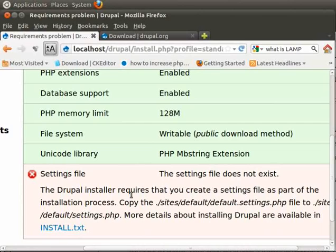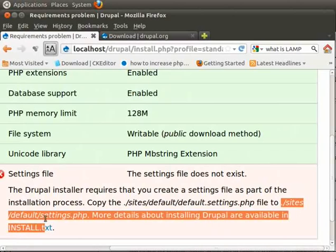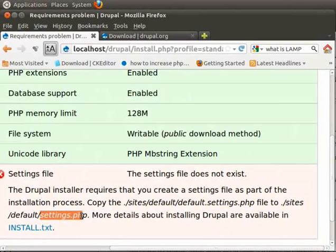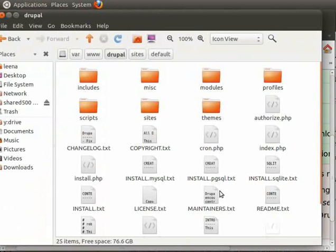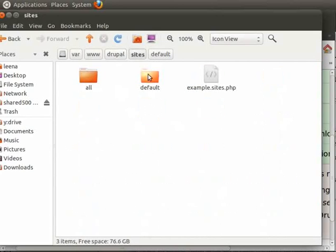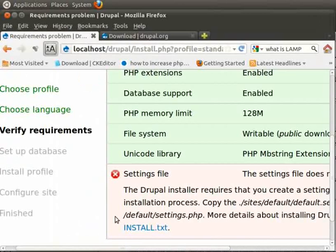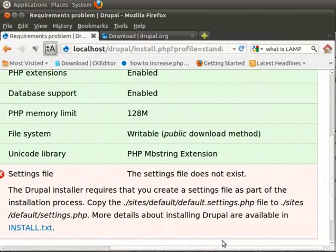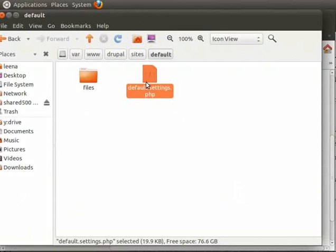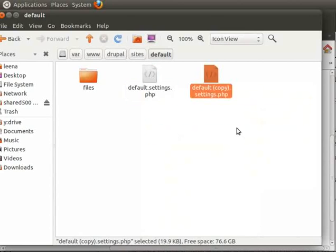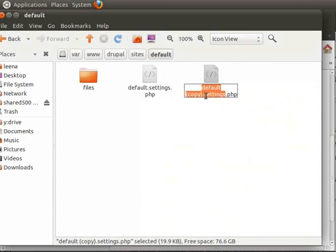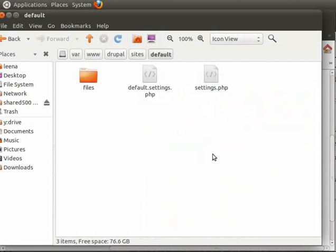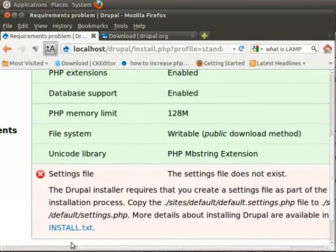So Drupal requires me to do something. It wants me to copy this file default.settings.php from this location and rename it to settings.php. Let's do that. For that we will have to go to our Drupal installation. Inside the folder go to sites default and default.settings.php. Here it is asking me to copy this file and rename it to settings.php. We will first copy, right click, copy, paste. Now let's rename it to settings.php. That's it. Let's go ahead and reload our page.